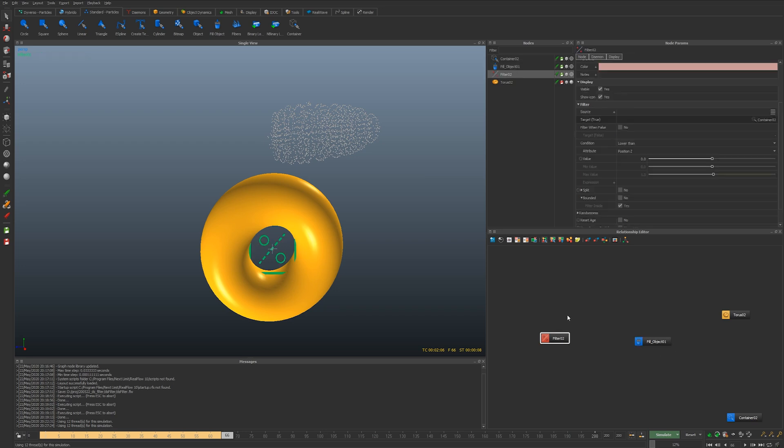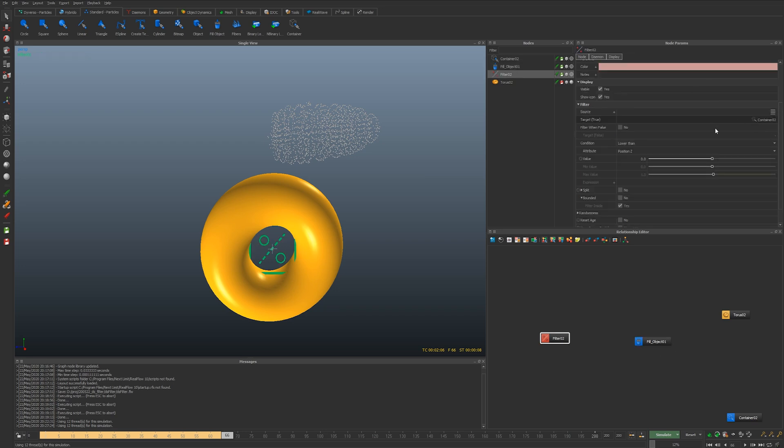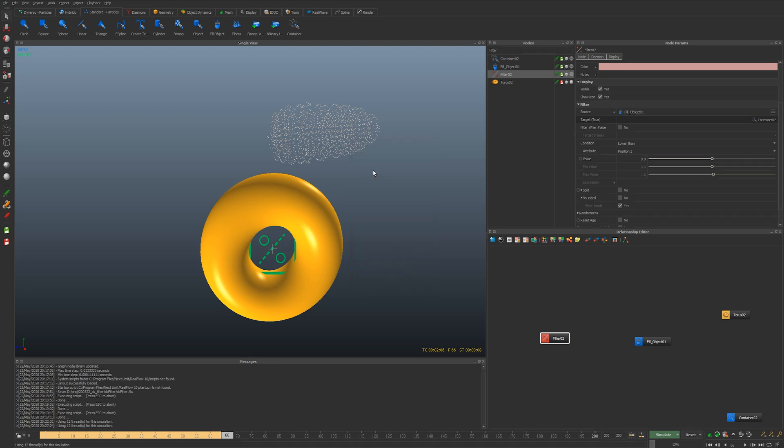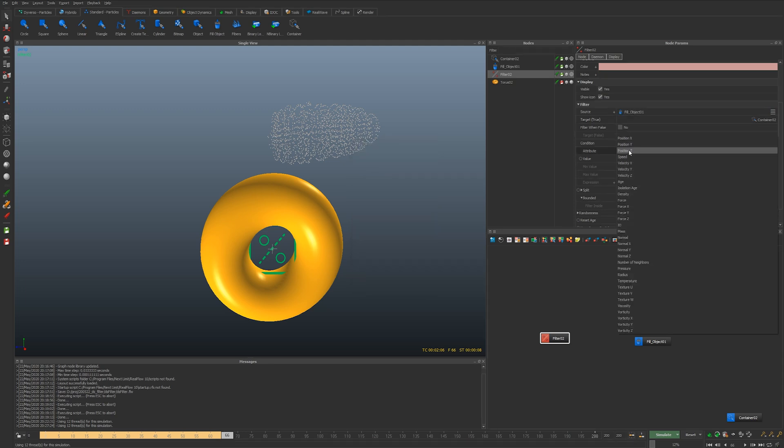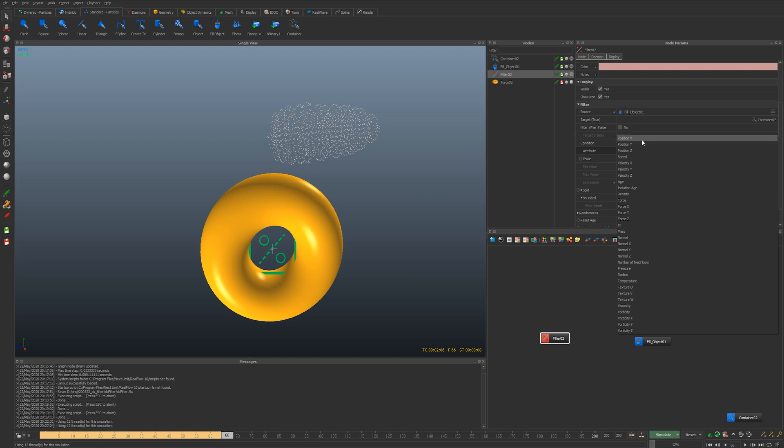Let's go to the filter and go to the container still and then from the fill object. This time let's do, for example like I mentioned previously, there's a lot of ways you can use this.